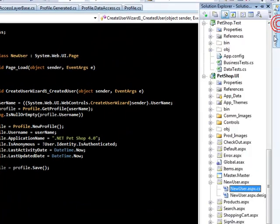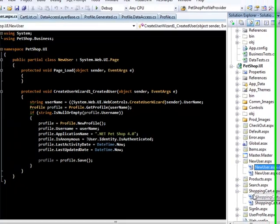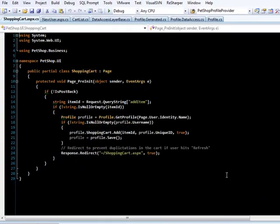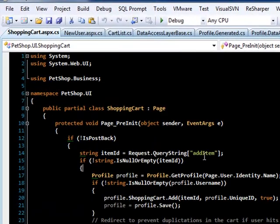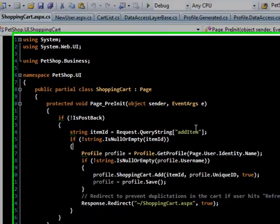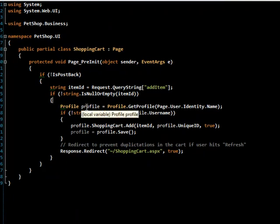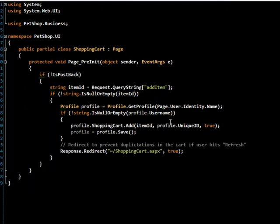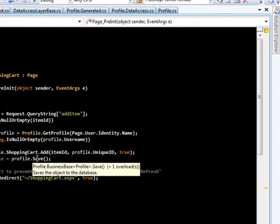Next, let's go over what it takes to add an item to the shopping cart. It checks a query string for a string called item ID and gets its value. Then it grabs a user's profile, checks to see if the user name is empty. And if it's not, then it calls add on the shopping cart, the method which we previously seen, and then it saves the profile.